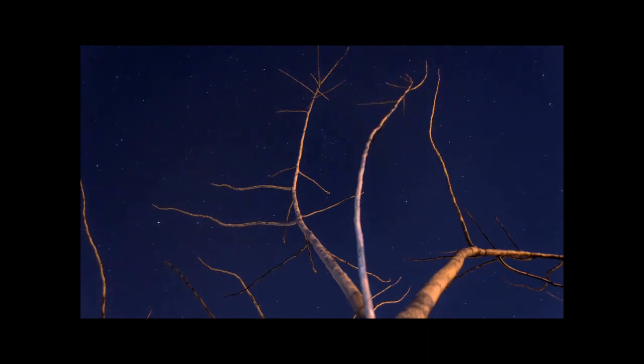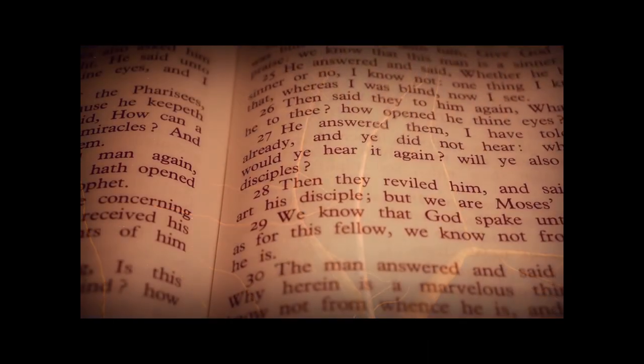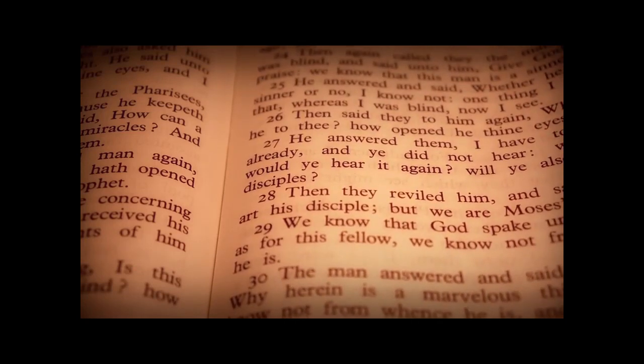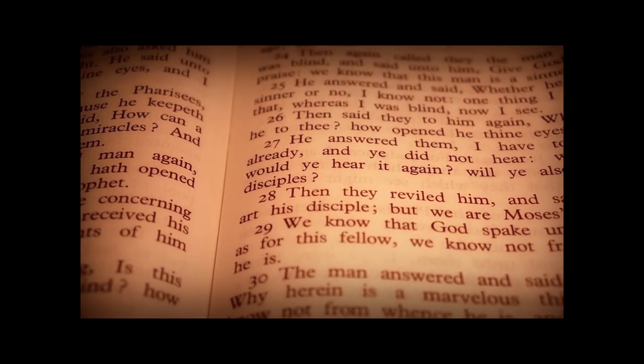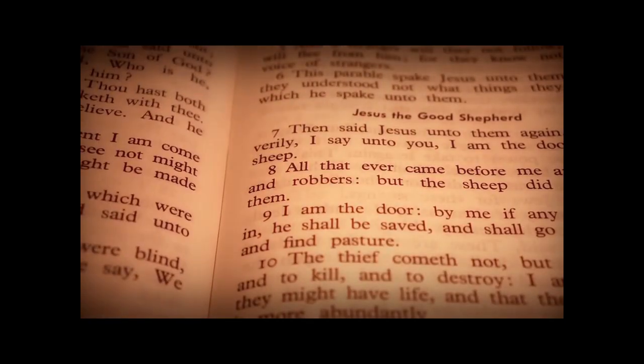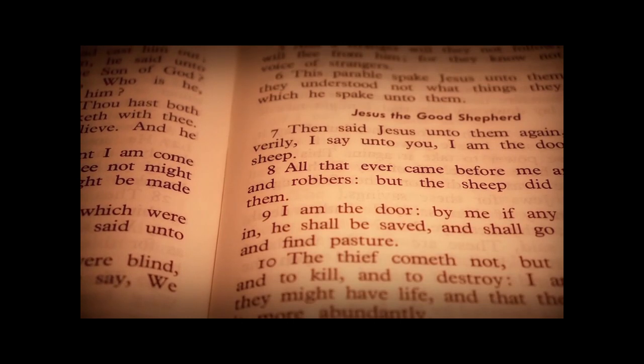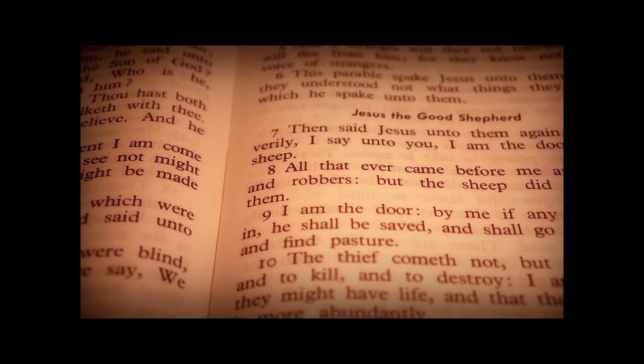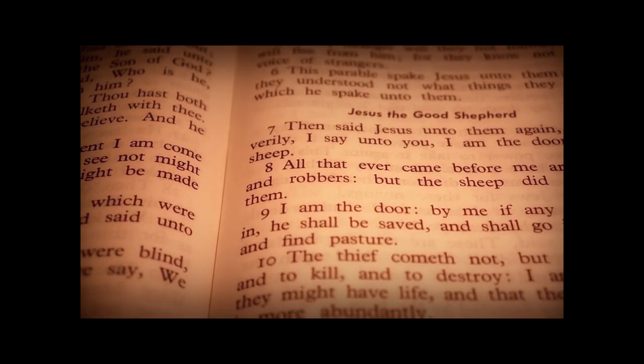I call out your name. I call out your name.